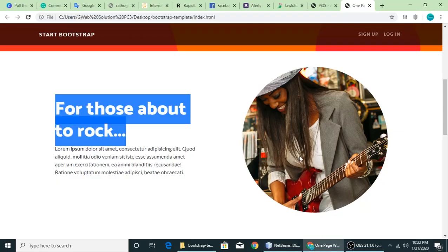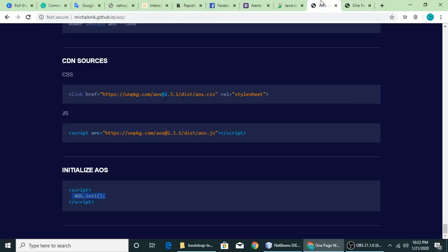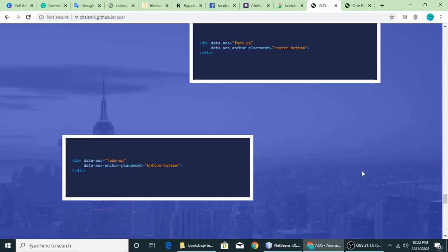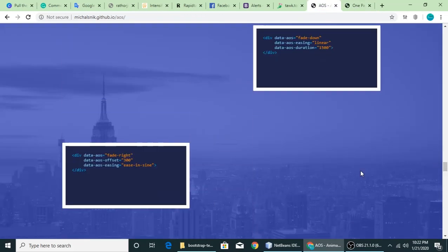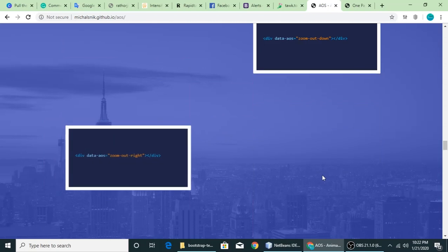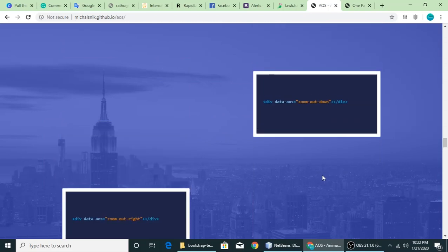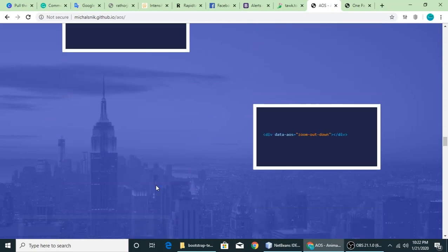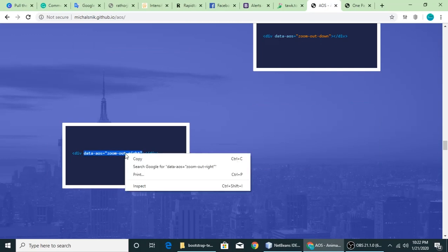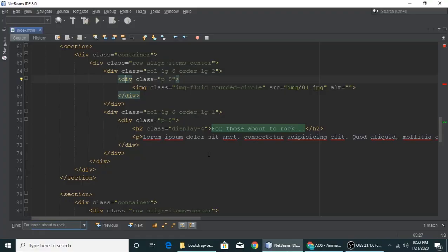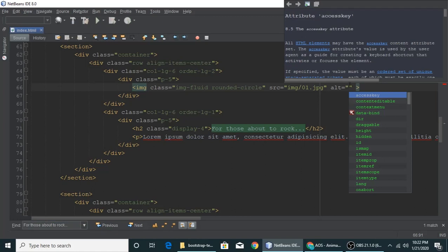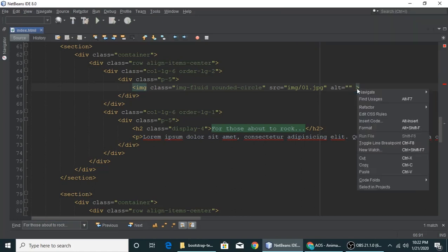This is the image which is this one, 01.jpg, which is this one we want to animate. Let's set the animation. We want to zoom out, right, like this. Let's copy this data and we want this element or this image. There's a space and paste that code here like this: data-aos zoom-out.